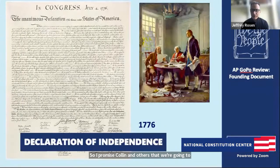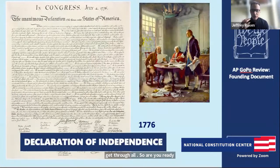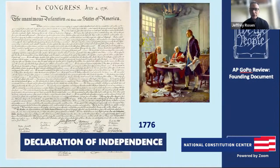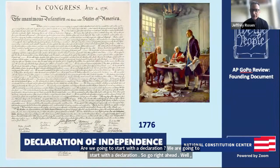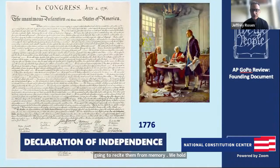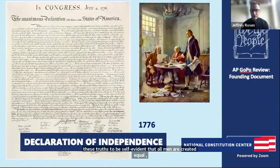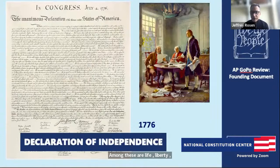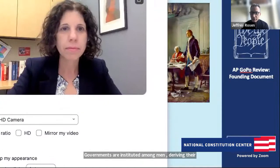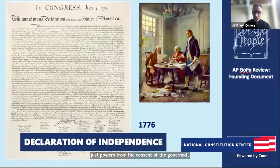Friends, we know the famous first lines — I'm going to recite them from memory: 'We hold these truths to be self-evident, that all men are created equal, that they are endowed by their creator with certain unalienable rights. Among these are life, liberty, and the pursuit of happiness. To secure these rights, governments are instituted among men, deriving their just powers from the consent of the governed, and whenever government becomes destructive of these rights, it's the right and duty of the people to alter and abolish it.' Three big ideas: natural rights, popular sovereignty, and the rule of law.